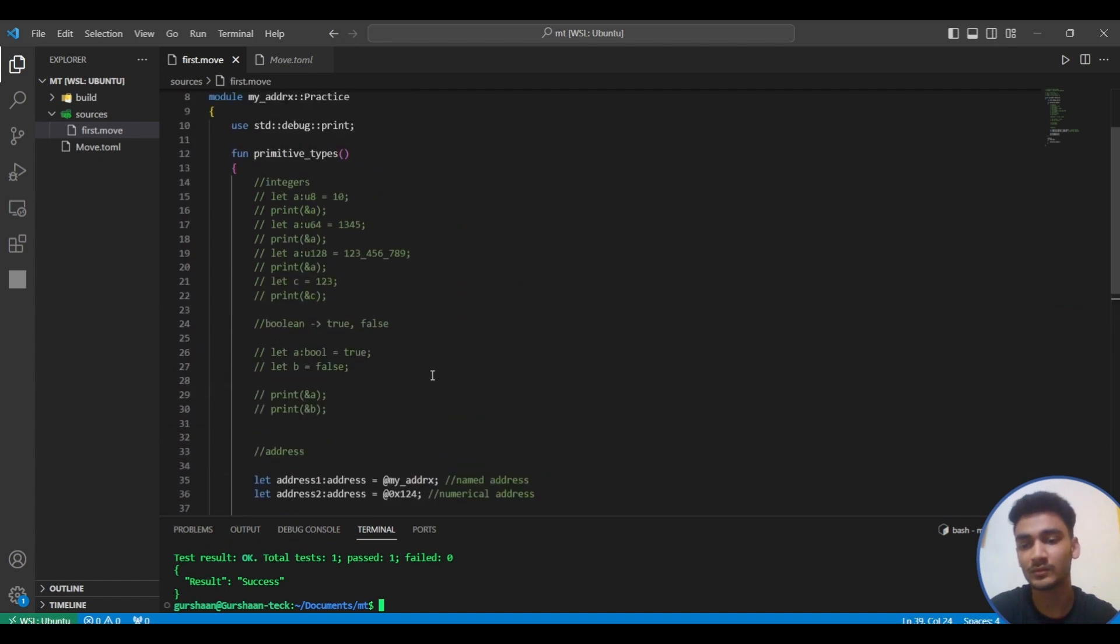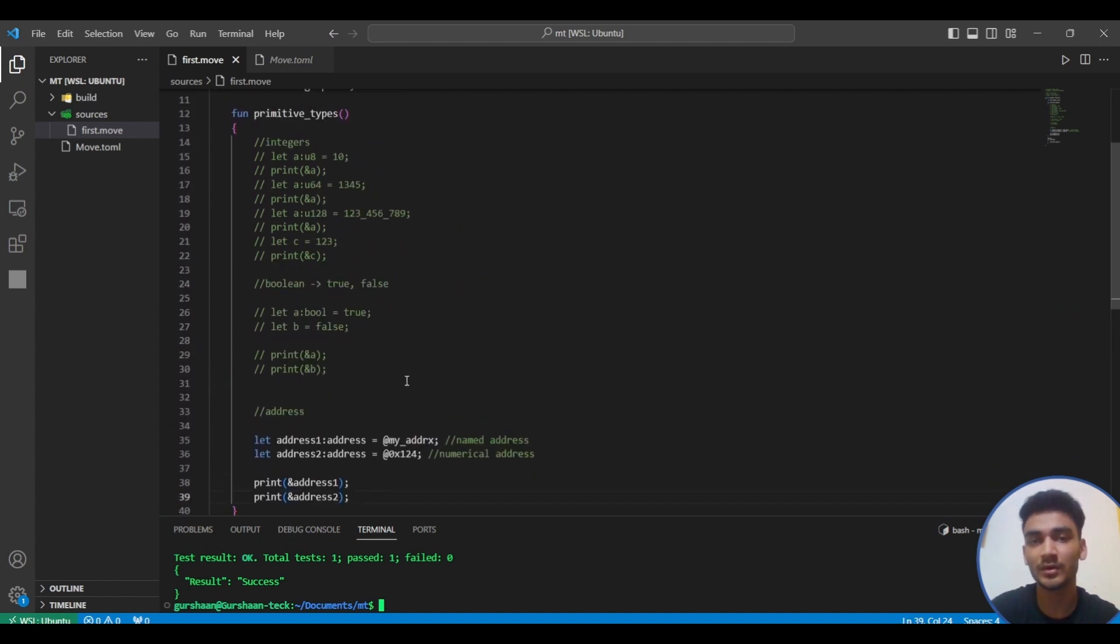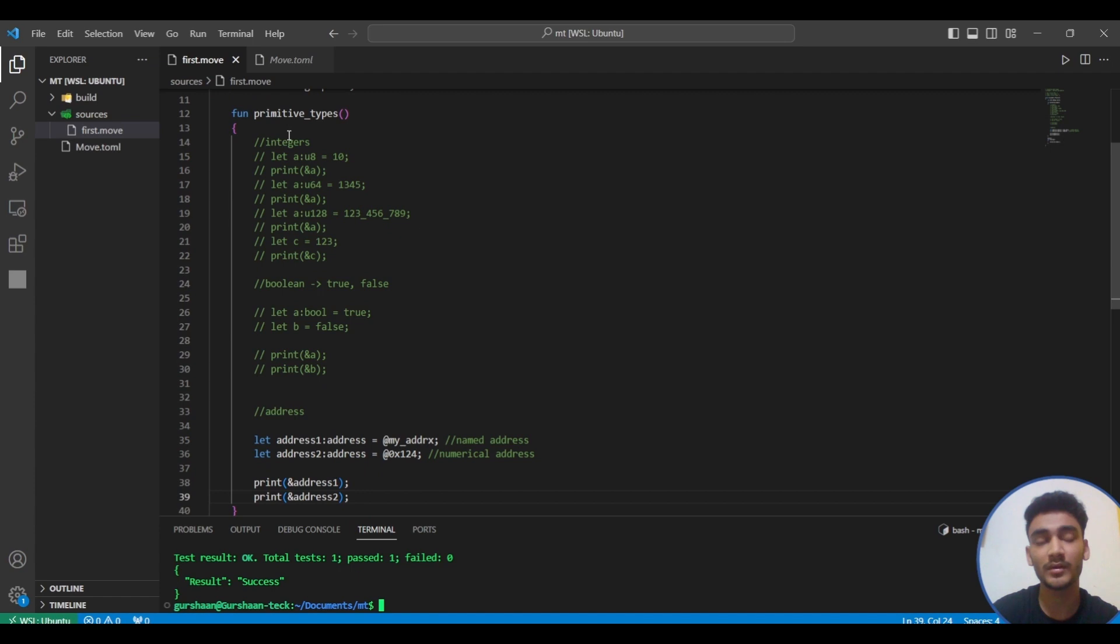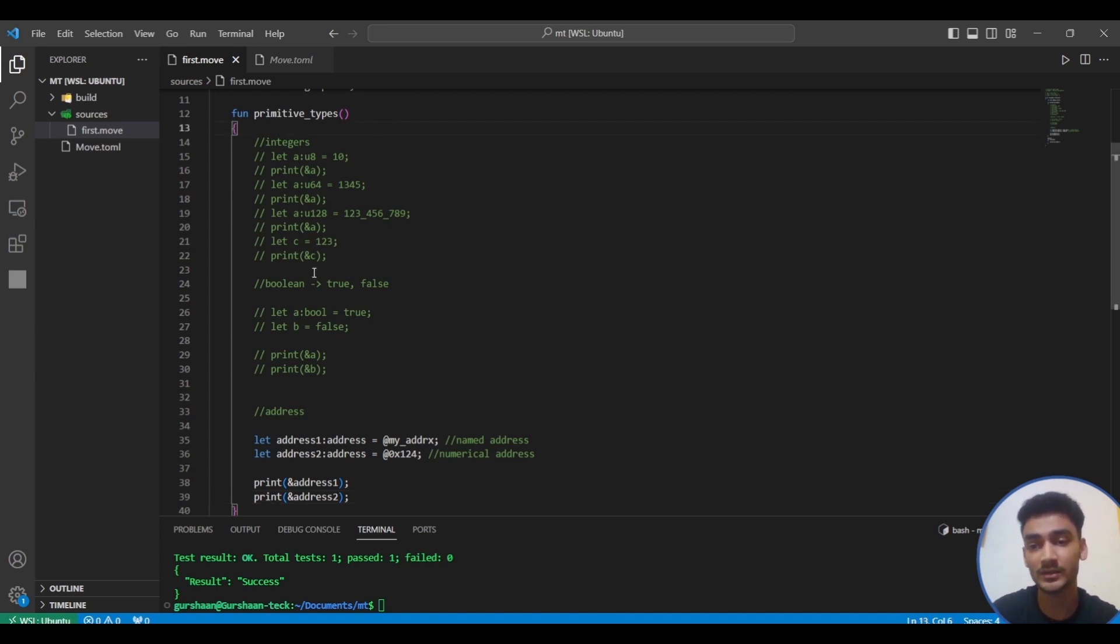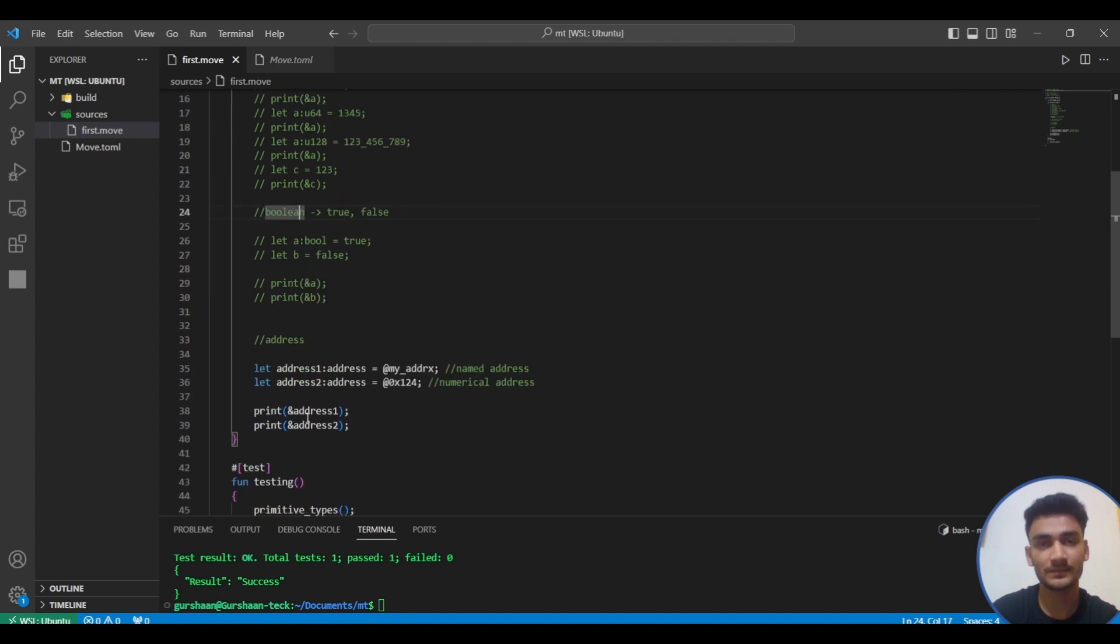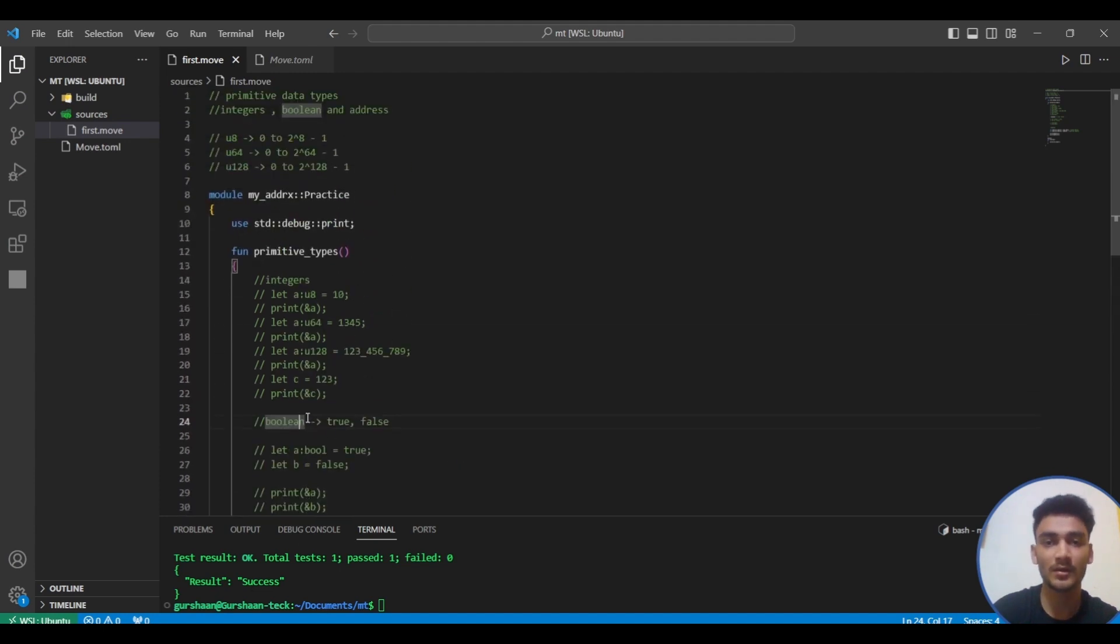This was all about the data types in Move. We've seen the three primitive data types that Move provides us: integers, boolean, and addresses. Thank you.